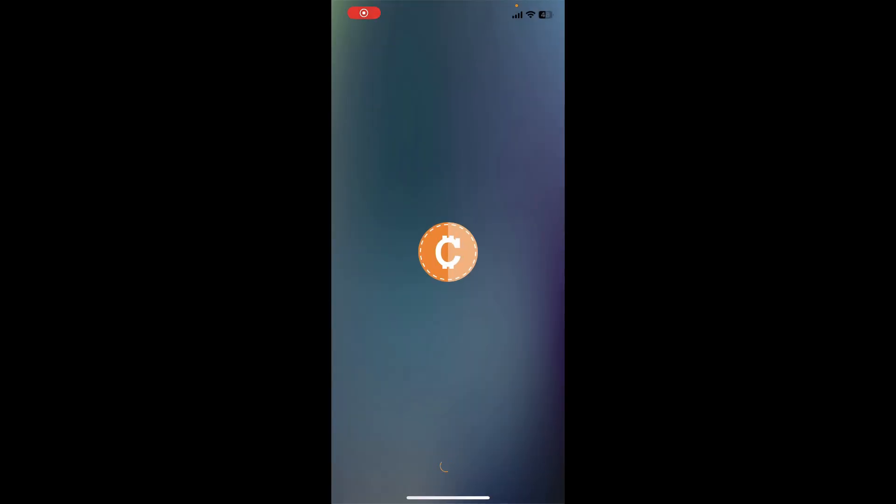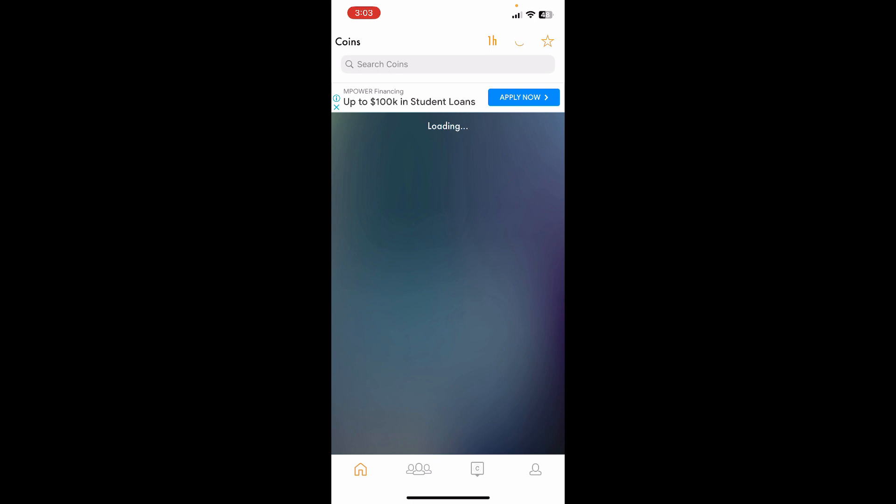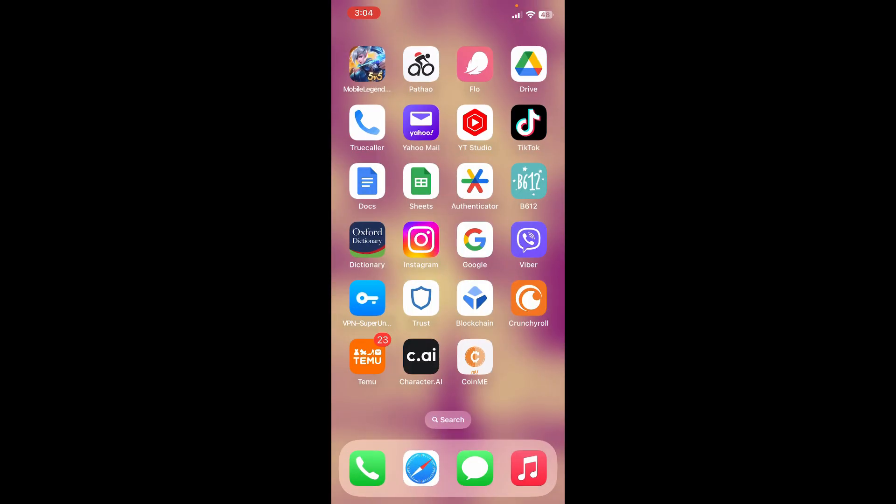CoinMe is a cryptocurrency exchange and Bitcoin ATM operator. Once your main home screen loads, you can now start creating a new account or log into your existing account. That is how you should be able to download the CoinMe application on your preferred mobile device.